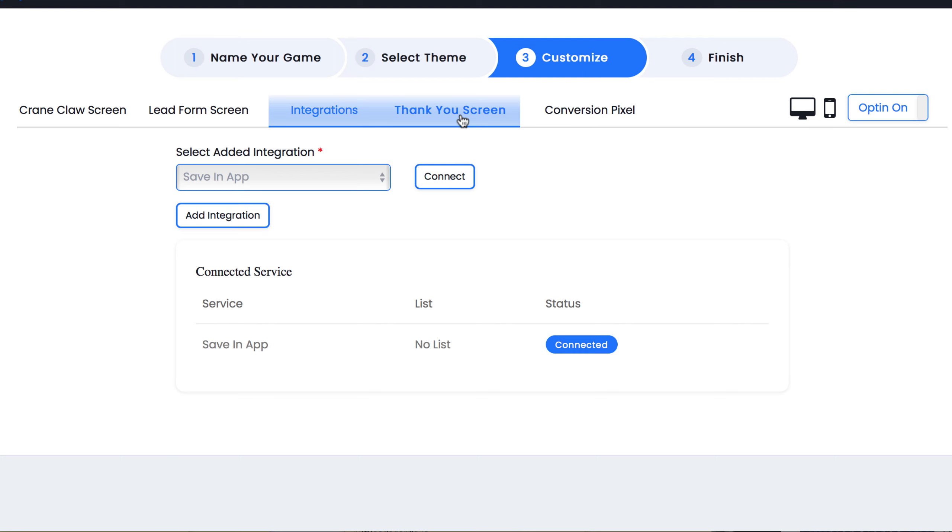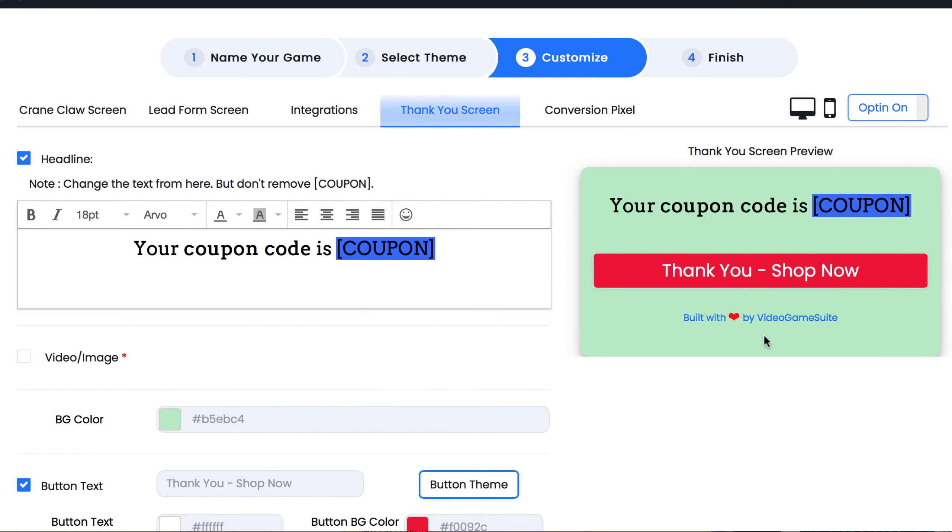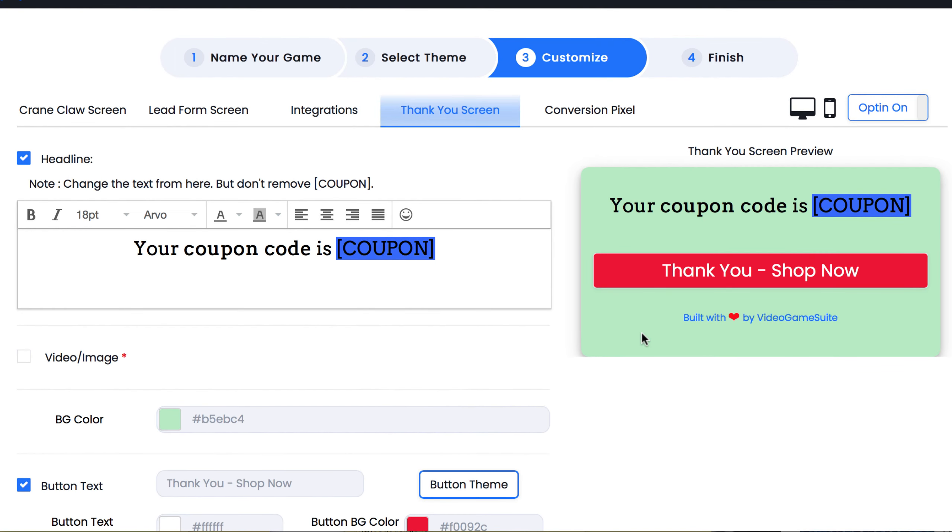Next let's customize the thank you page. This is what will display after the visitor gives you their email address in exchange for their prize. Here you can outline how to claim their prize, including the download link to your ebook, the specific coupon code they used, etc.